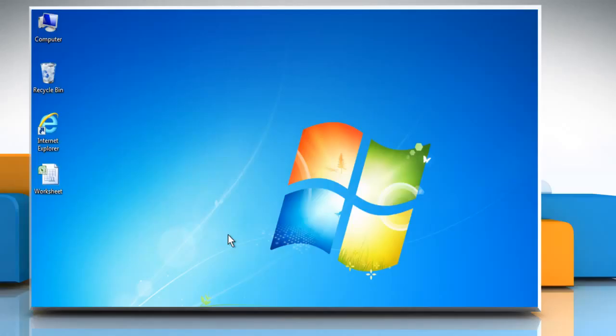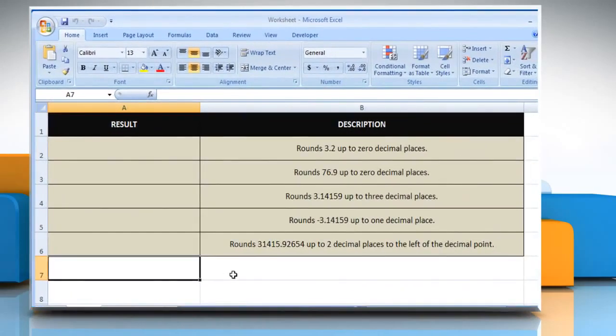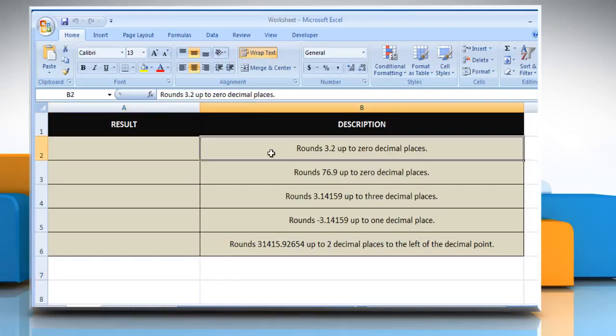Hi friends! Do you want to know how you can round a number up away from zero to a specified number of decimal places in a Microsoft Excel worksheet? Here's how you can use the ROUNDUP function in Microsoft Excel. Open the desired Excel worksheet. We are using a worksheet set up for the ROUNDUP function. Please check the web URL given in the video description below for complete details, including syntax and remarks. We are also showing you the description of each function we are going to use here.